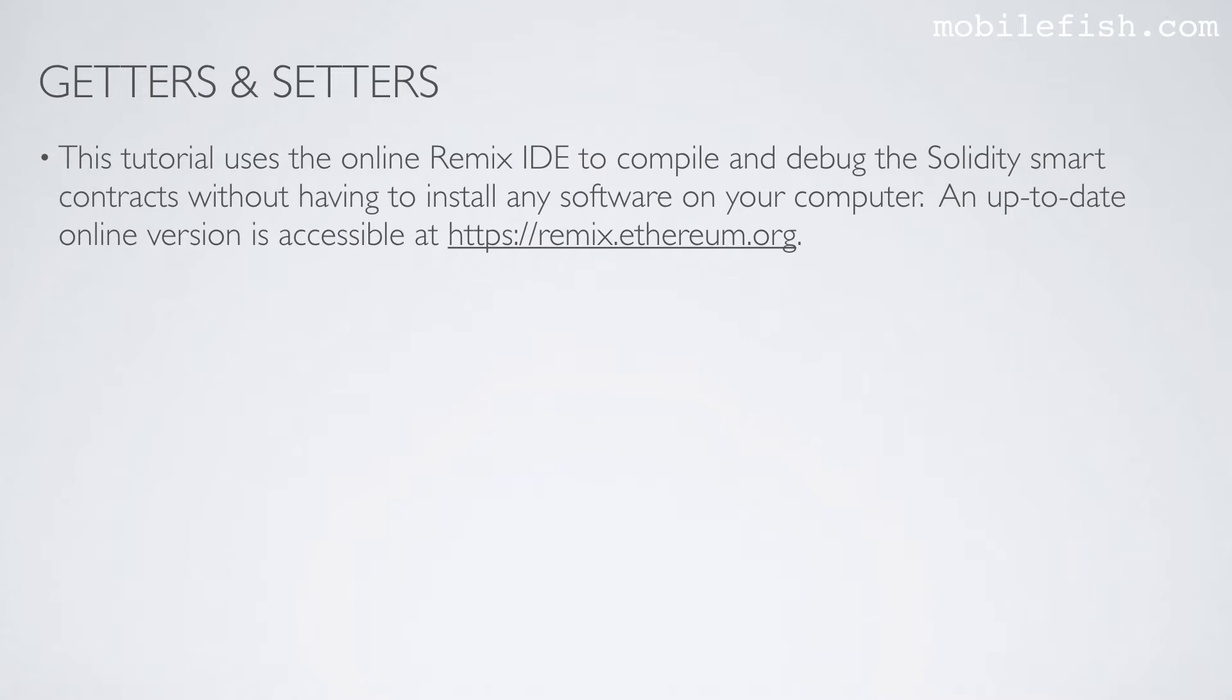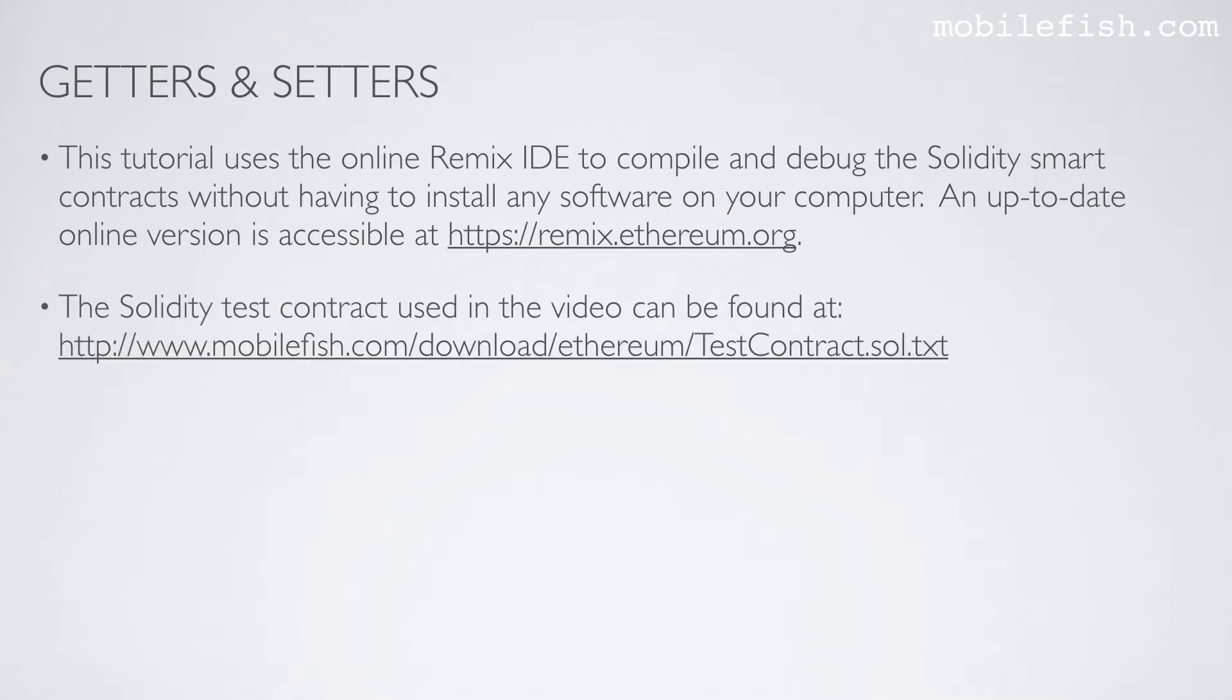An up-to-date online version is accessible at remix.ethereum.org. The Solidity test contract used in this video can be found at www.mobilefish.com/download/ethereum/TestContract.sol.txt. A link to this presentation can be found in the description below.